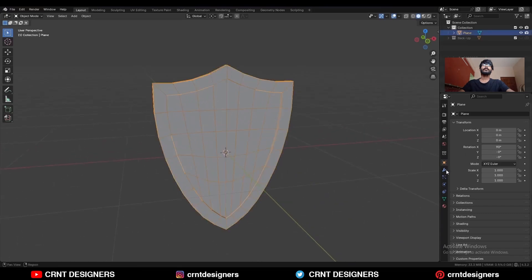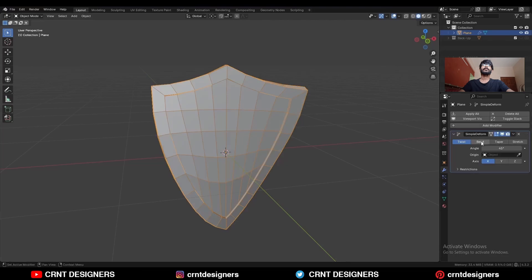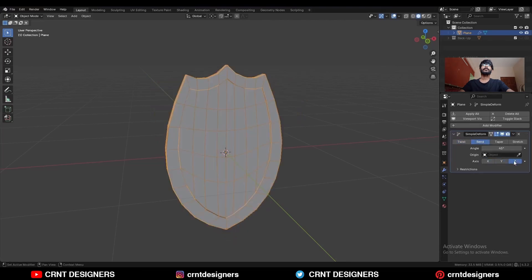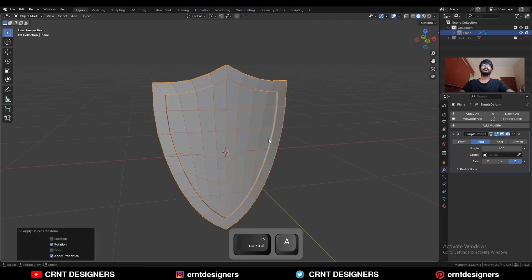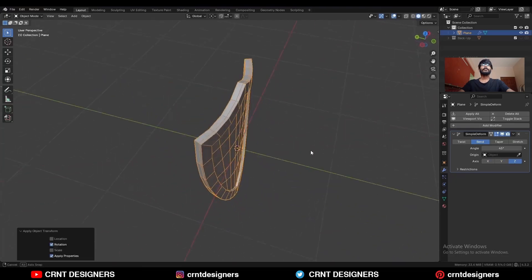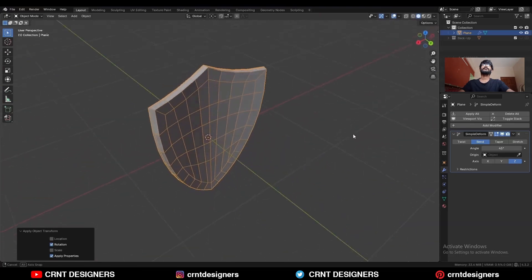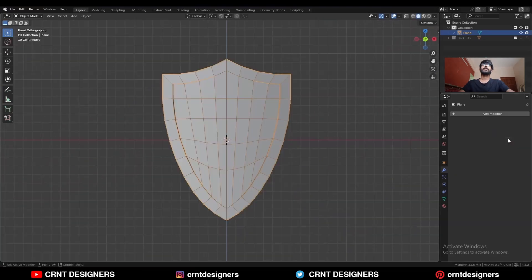Then select it, go to the modifier, and add a simple deform modifier, and choose the bend option and choose the proper axis there. Ctrl A and apply the rotation, and select the Z axis so you can bend it in this way. Then apply this simple deform modifier, then apply the scale.